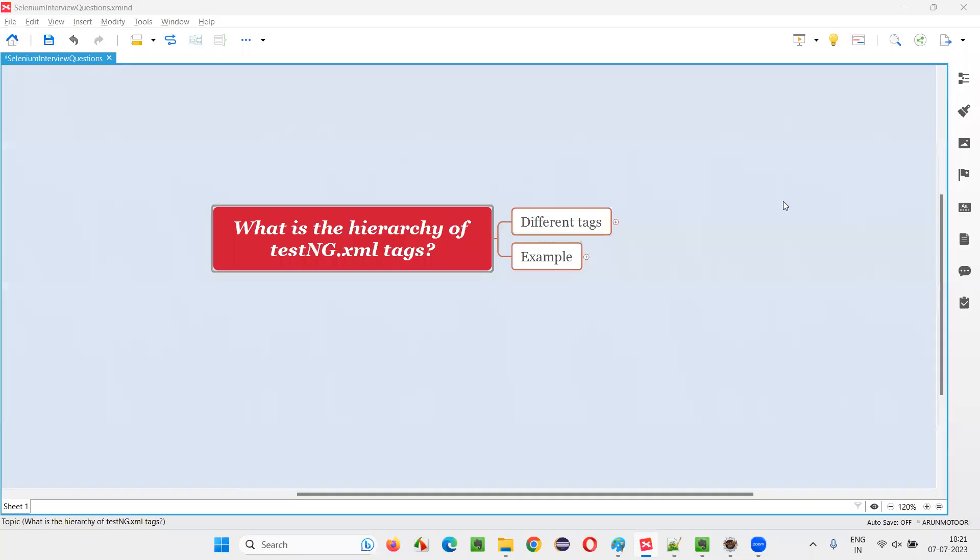Hello, all. Welcome to this session. In this session, I am going to answer one of the Selenium interview questions. That is, what is the hierarchy of TestNG XML tags?